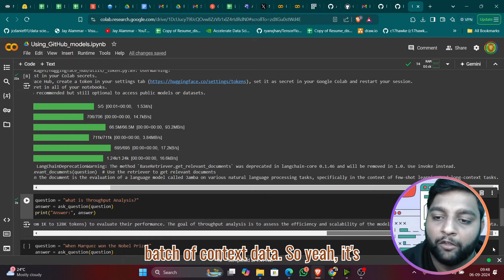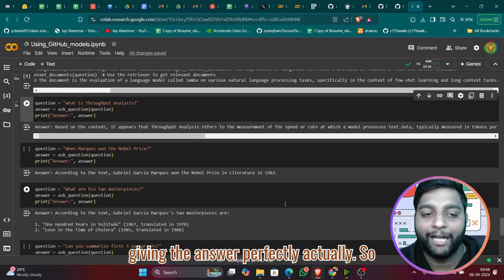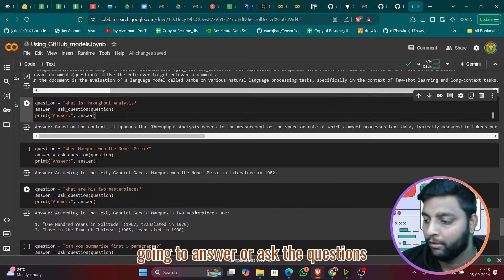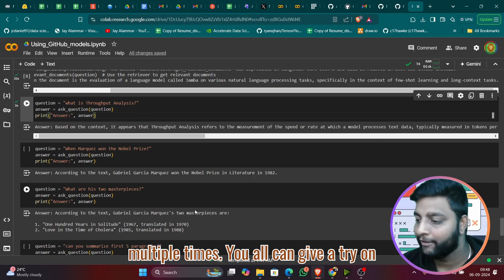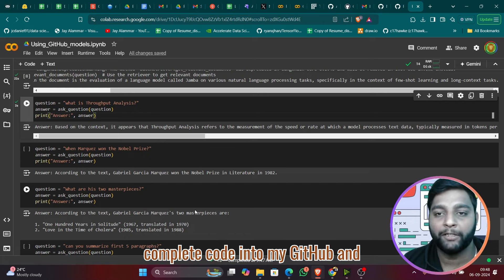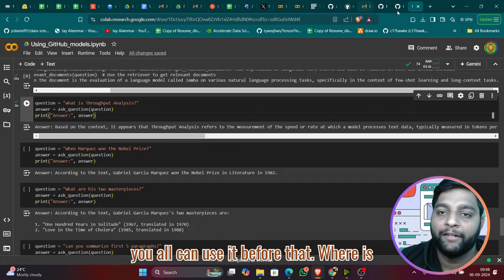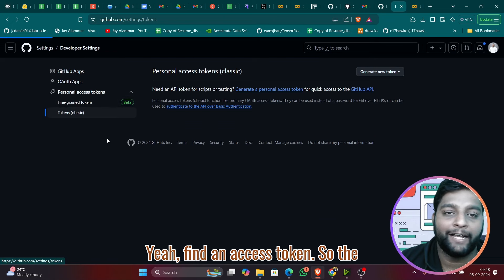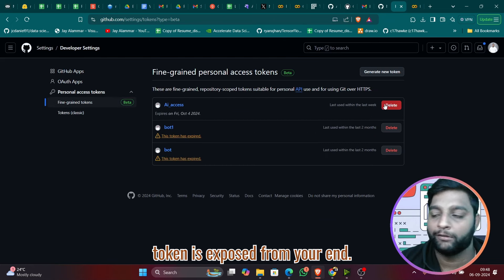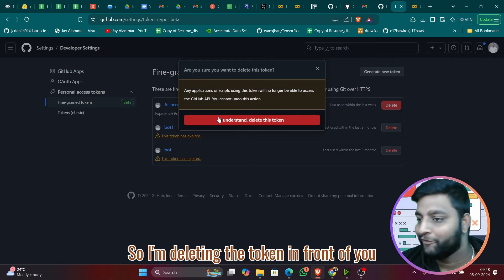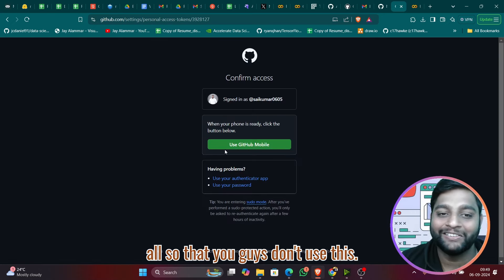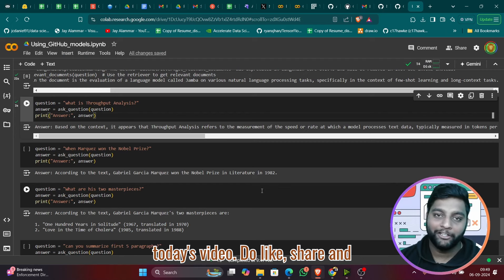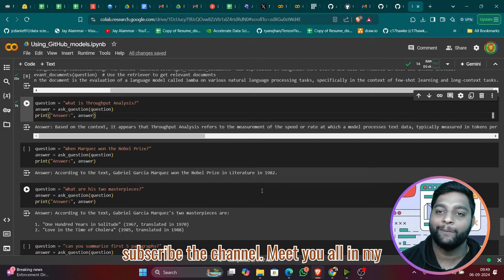The model answers: 'Throughput analysis refers to the measurement of the speed or rate at which a model processes text data, typically measured in tokens per second. In this case, throughput is compared across Jamba, Llama 2, and Mixtral at context lengths from 1K to 128K tokens to evaluate their performance and assess efficiency and scalability.' The full code will be uploaded to my GitHub. I'm now deleting the access token. That's all for today — like, share, and subscribe!